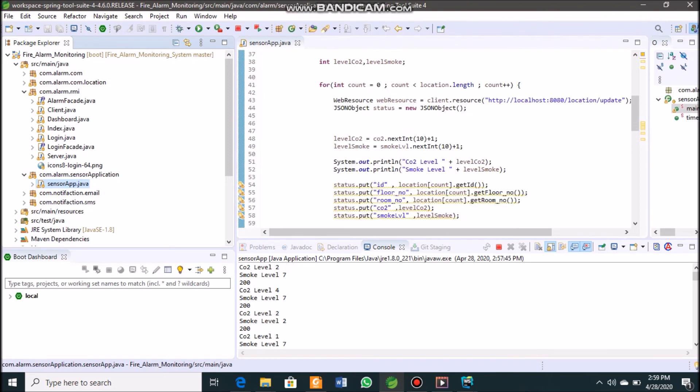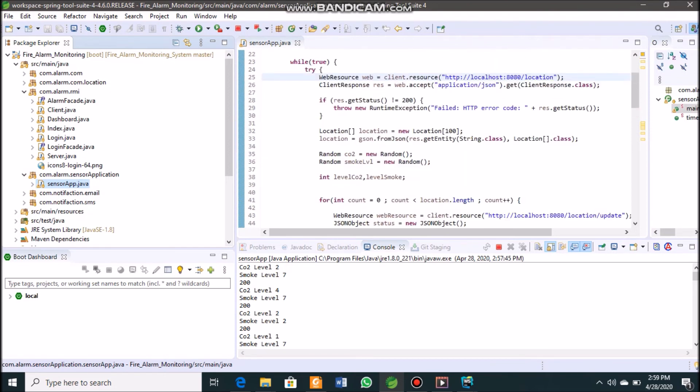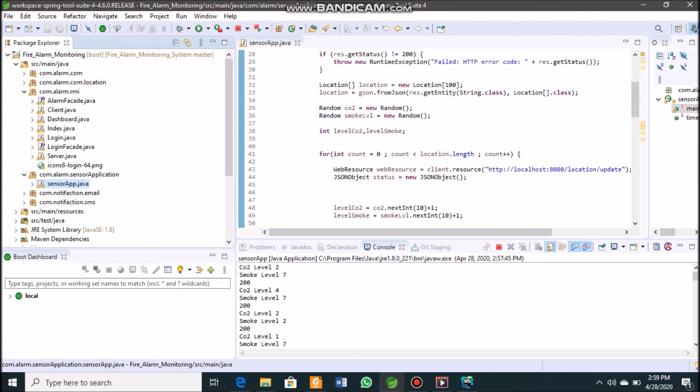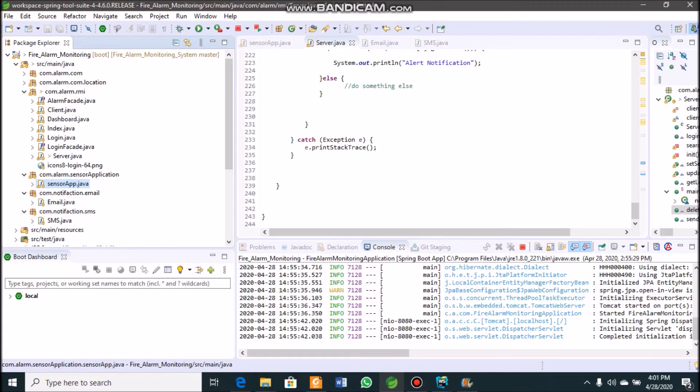This is the main process of the sensor application in our fire alarm system. Now, the alert notification service — which runs inside the RMI server — will be explained. Let's run the RMI server again.